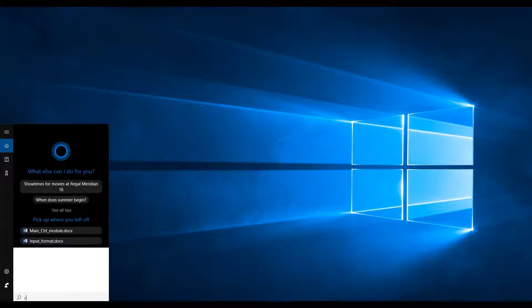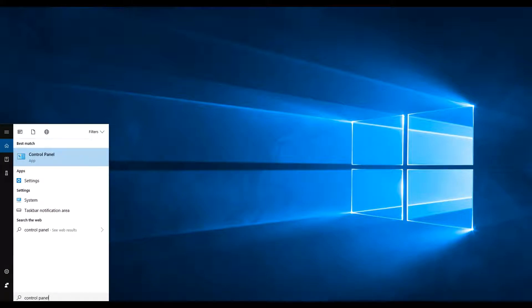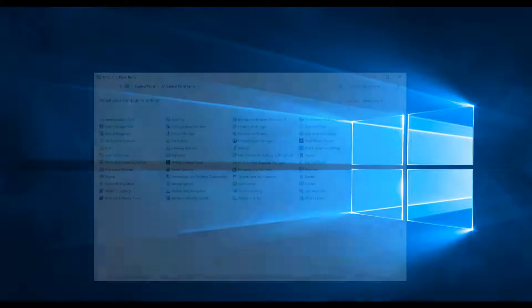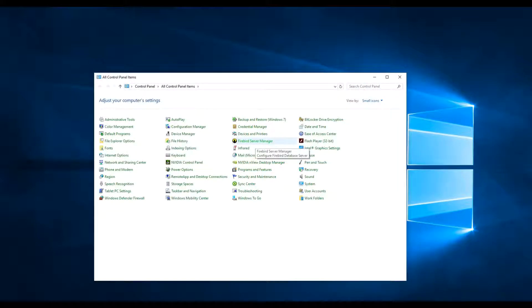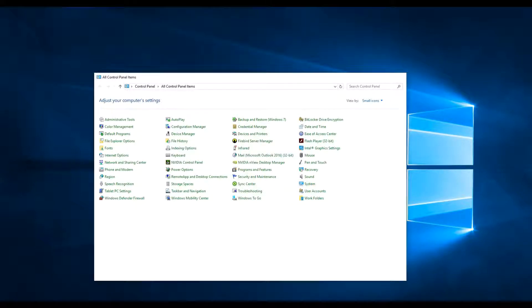To check if the Firebird database is working properly, go to the Control Panel. There, look for the Firebird Server Manager and open it. It should show that the server is running. If not, we will solve it later on this video.